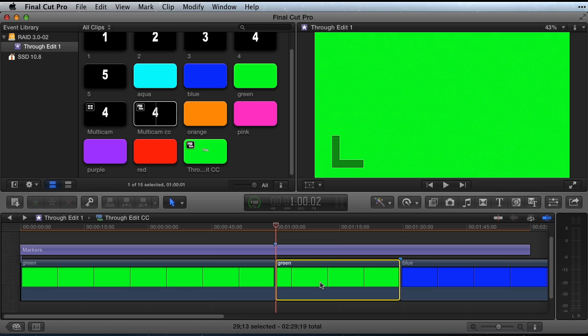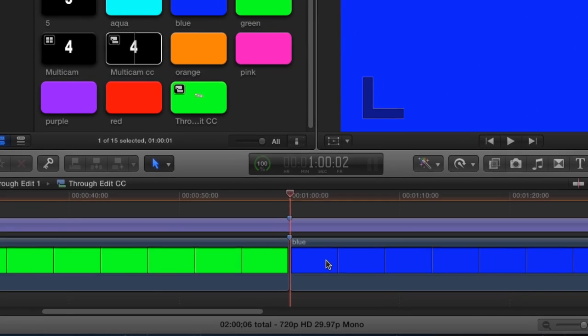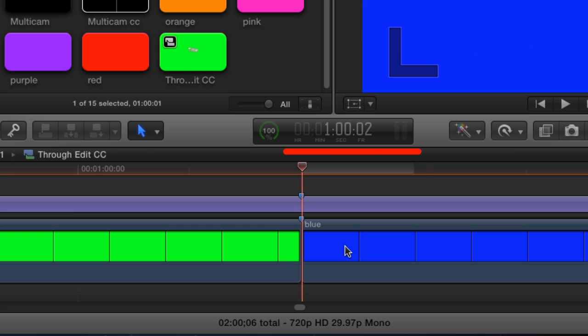Delete the clip to the right of the target playhead. These steps effectively get rid of the through edit. Zoom in to check around the edit point. The Extend edit goes all the way to the target playhead. Note we are zoomed in to a single video frame as indicated by the white frame indicator above the timeline.